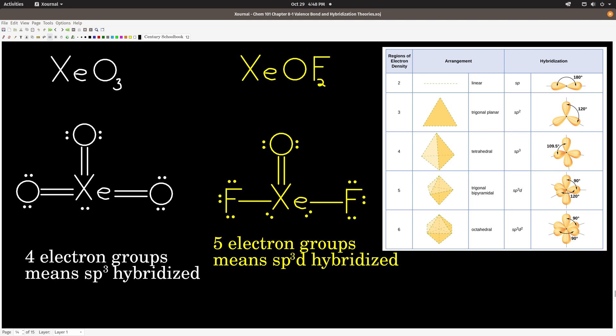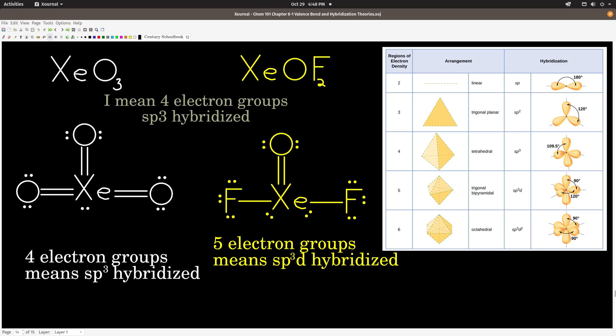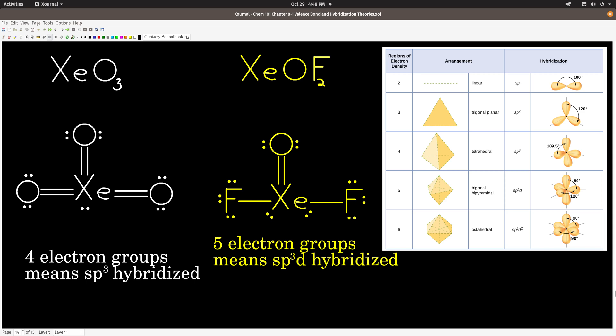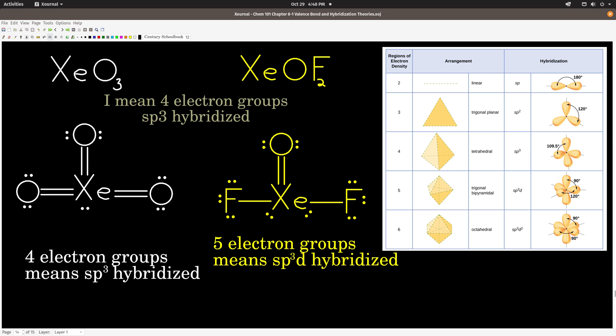In order to figure out the hybridization of an atom in a molecule, you must draw the Lewis structure first — that's really the first step. Then count the number of electron groups on the atom, and use the table. In xenon trioxide, the central xenon atom has three electron groups, so it's SP2 hybridized. Each oxygen has three electron groups, so they're also SP2 hybridized. In the next molecule, xenon has five electron groups, so xenon is SP3D hybridized. The two fluorines have four electron groups — SP3. The oxygen has three electron groups — SP2 hybridized.